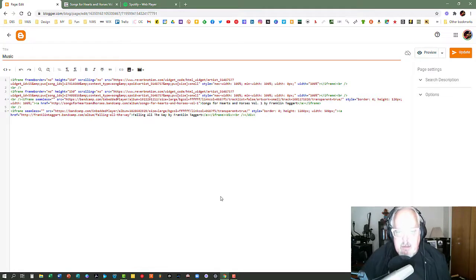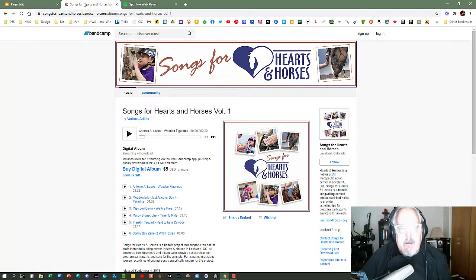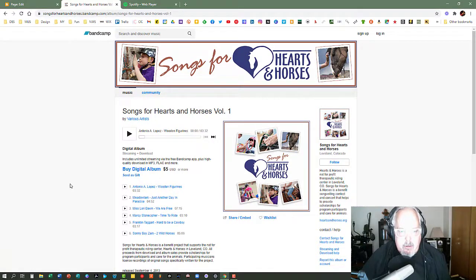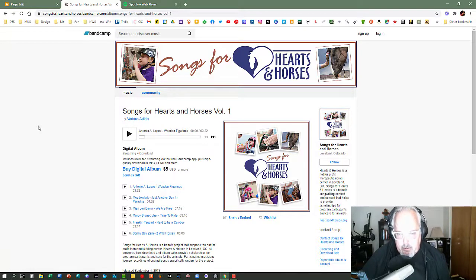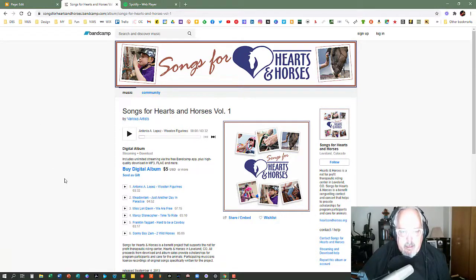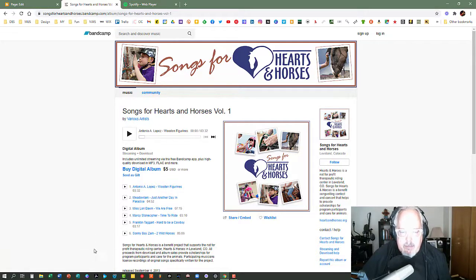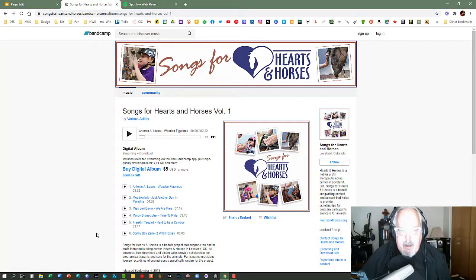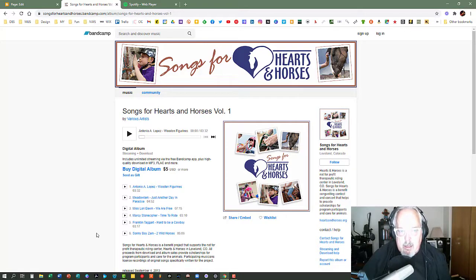So the first thing I'm going to do is to upload the Songs for Hearts and Horses. I'm going to embed that on the page. So I'm in Bandcamp. This is the Bandcamp page for Songs for Hearts and Horses, which is an album that I produced back in 2013 as a benefit album to benefit this great therapeutic riding center here in Colorado called Hearts and Horses. We had six different people that gave songs, and I included one of them. I've already done the single for this on there, but I want people to have access to the whole thing on my page.